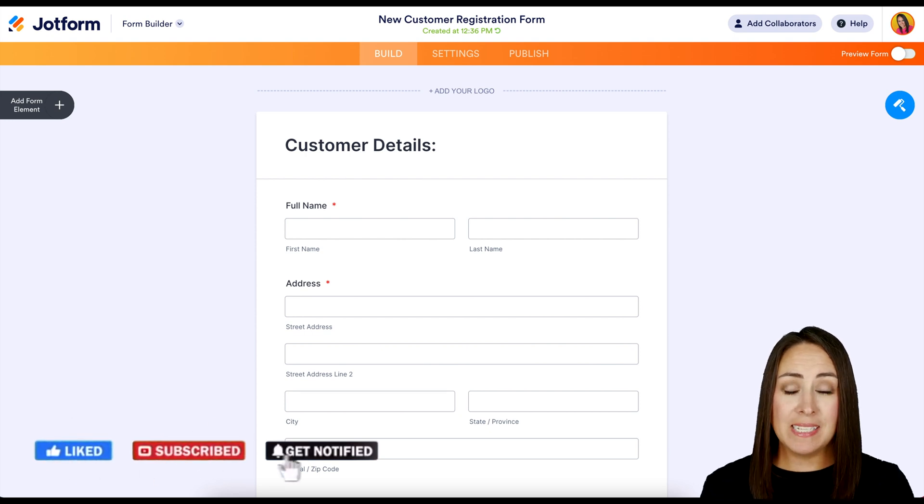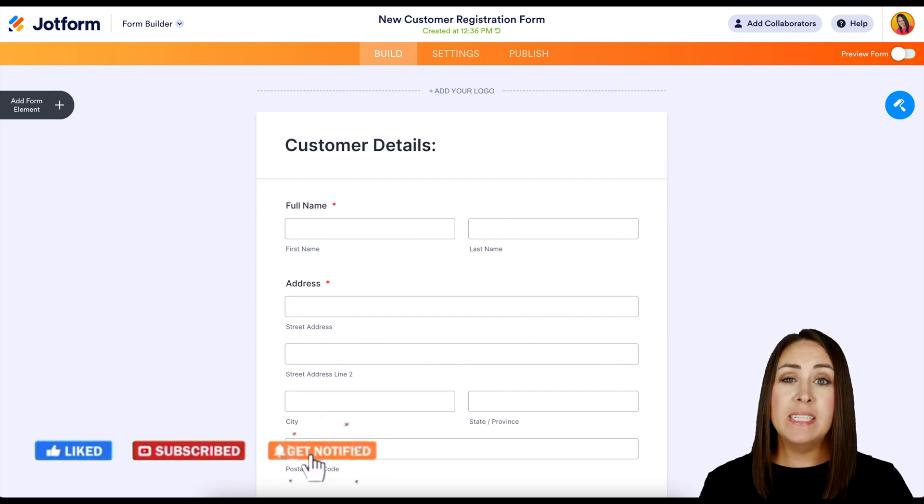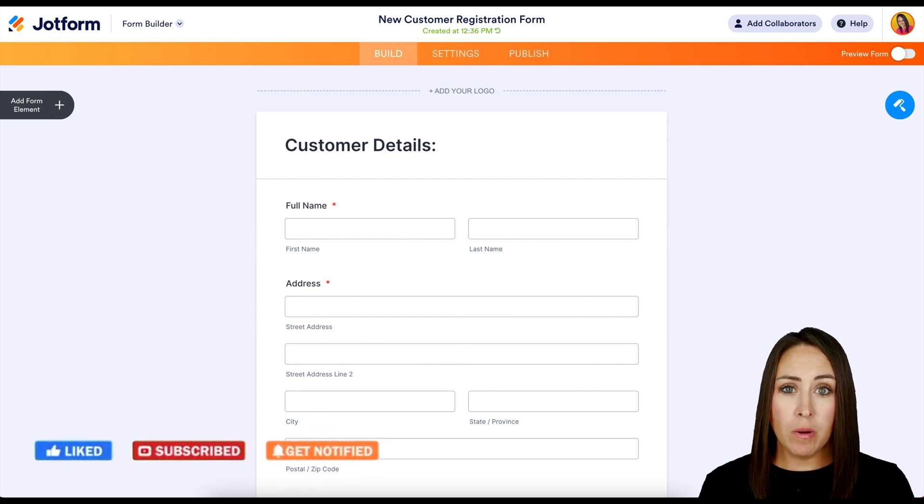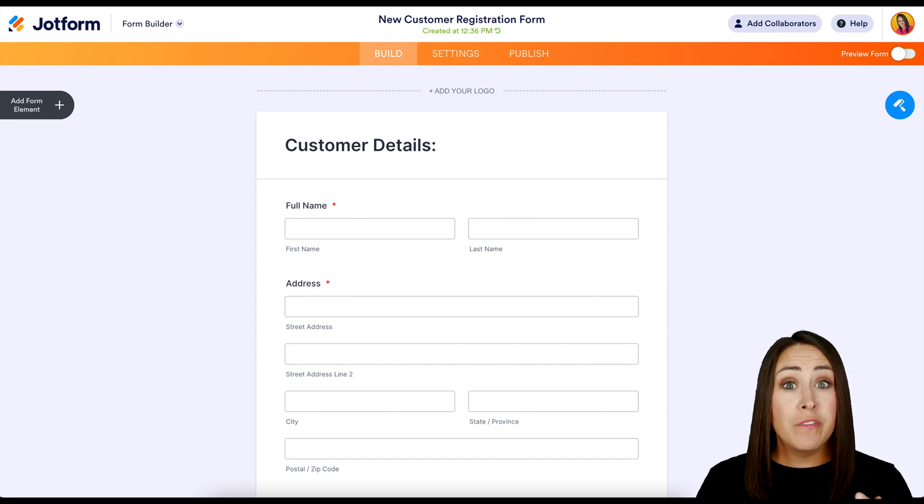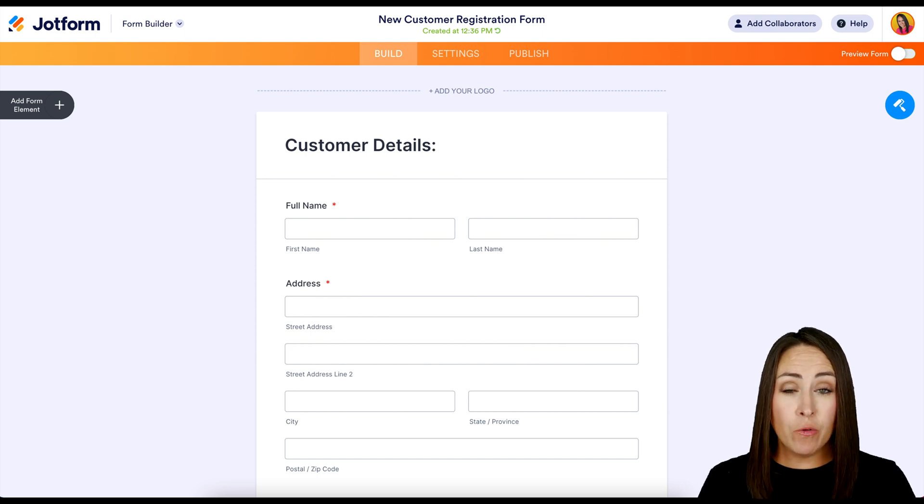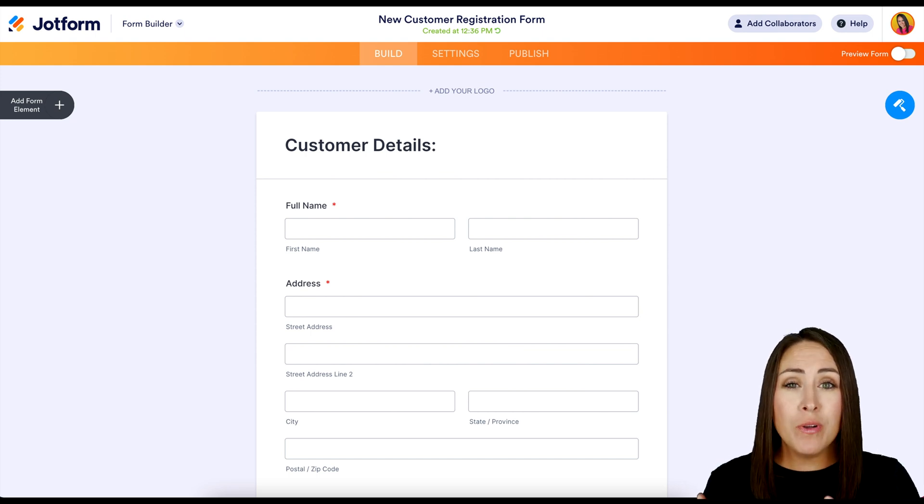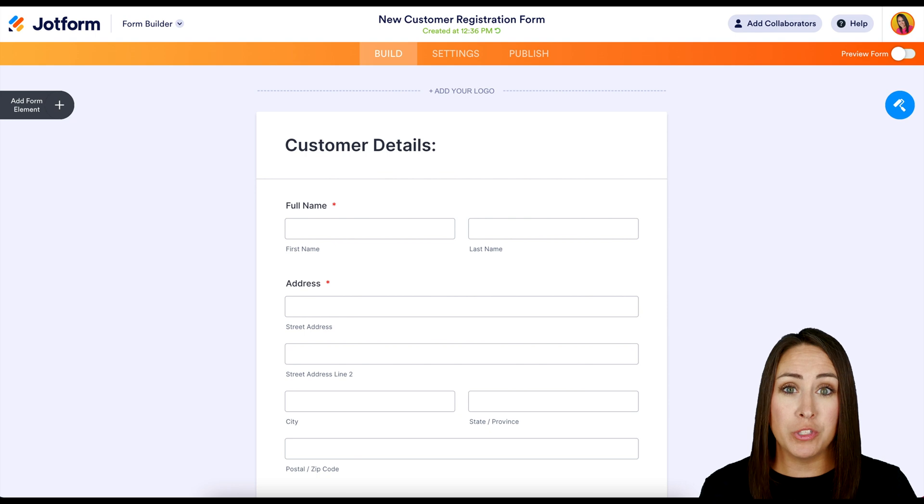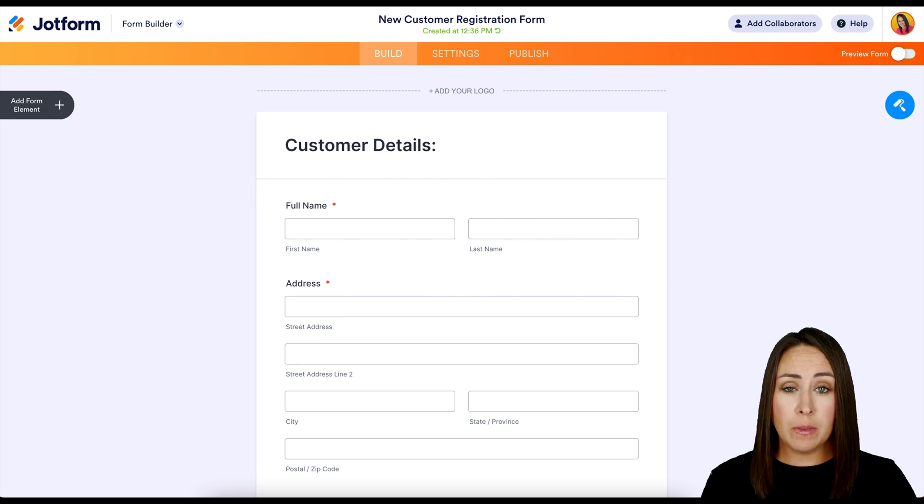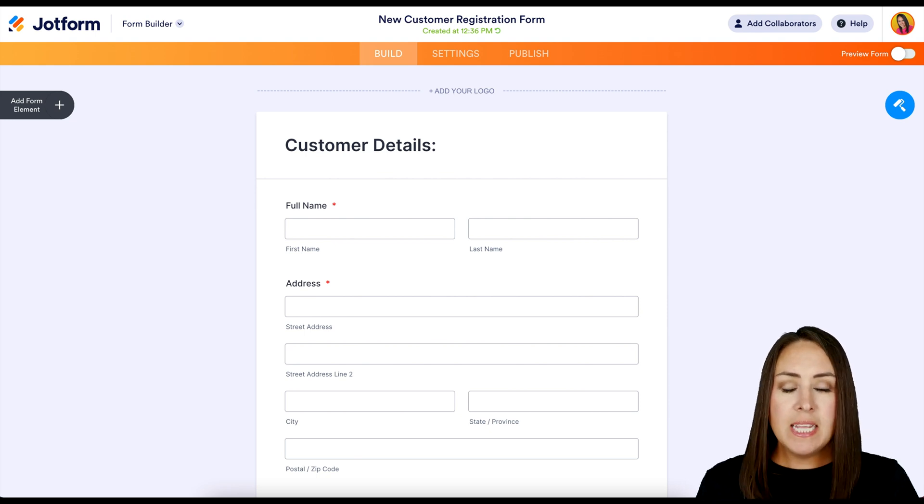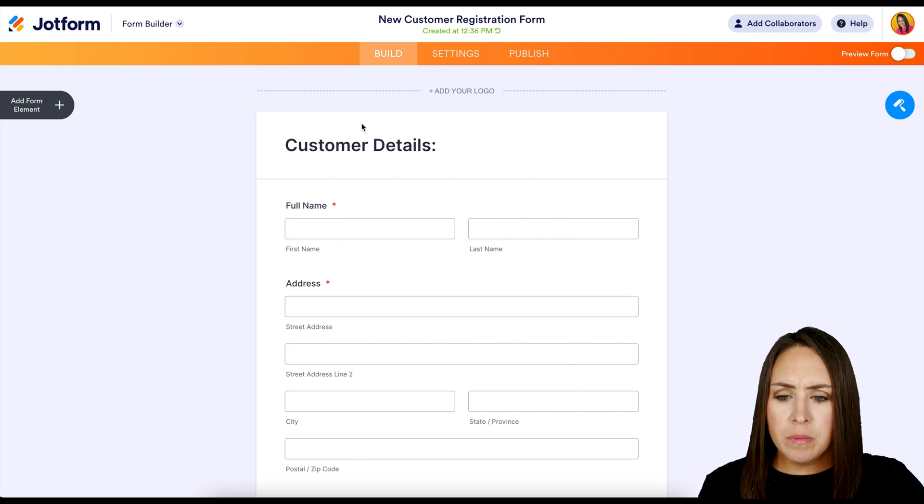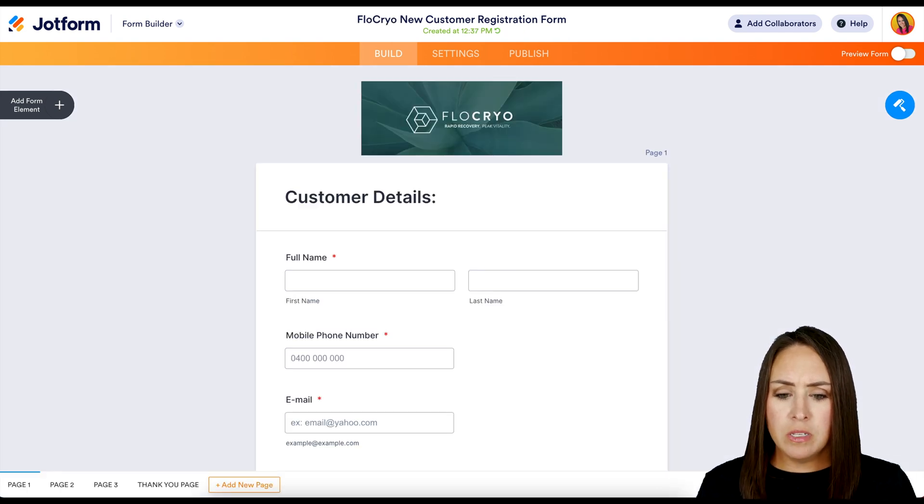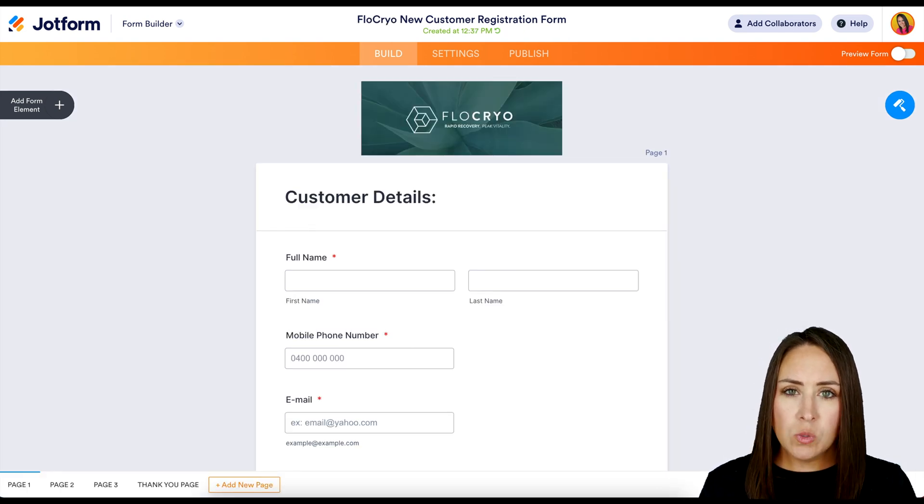And you know what? It happens. Sometimes we send out a form and maybe over time we would prefer them to fill out a different form, but they already have the URL for that original form. So just for example, let's say this is the original form that we have sent out. But over time, we want them to fill out this one instead.